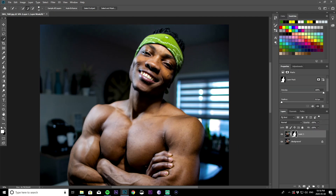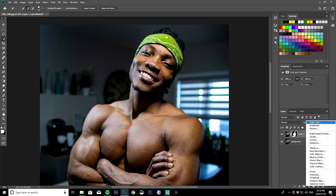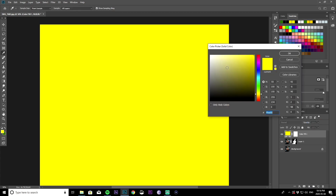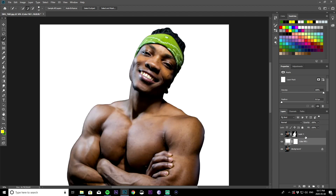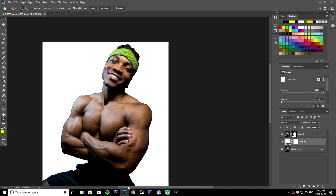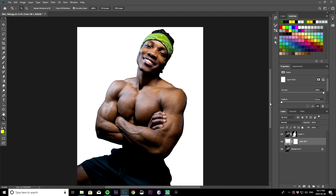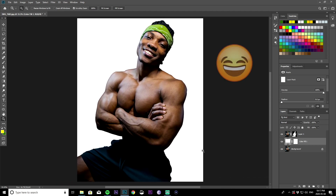Next thing you want to do is create a solid color. Come down here, click on this icon, and then choose solid color. You can change it to whatever you want — I'm going to make mine white, just plain white, something that contrasts your image. Then click okay and move this layer underneath the image layer so your image is now in front.